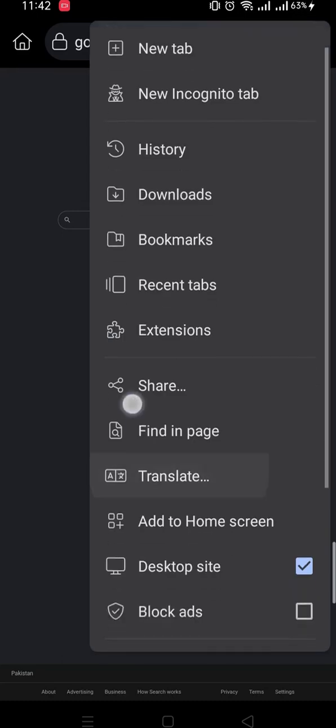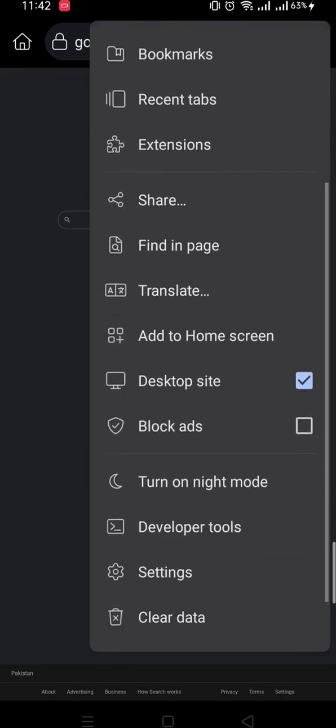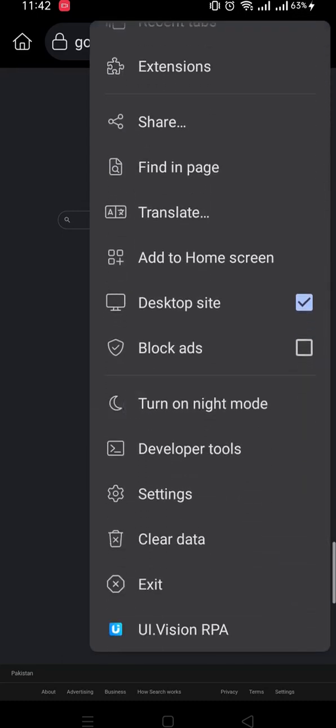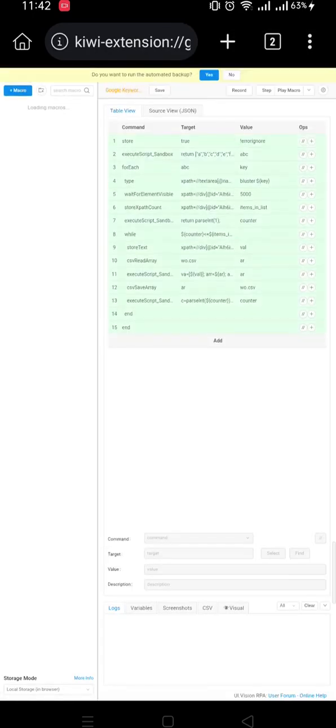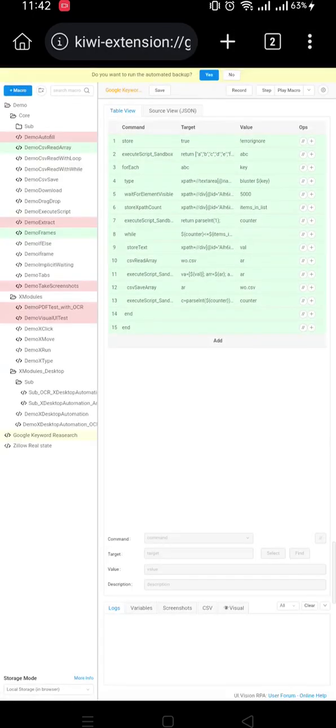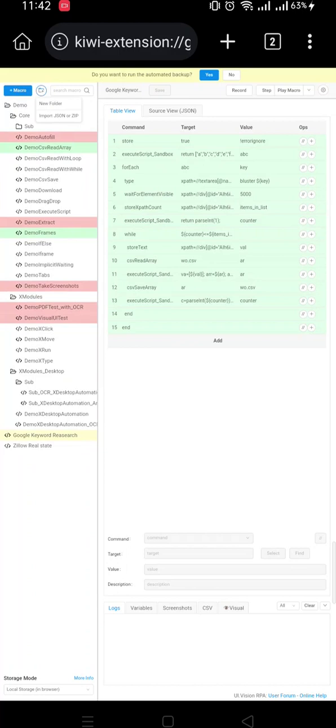Then you will need to download UI Vision RPA app Chrome extension. I have already downloaded so I will open it. And here is already imported a script, and you can see here when you click here you can see import JSON or zip file, it's allowed to import a new script.